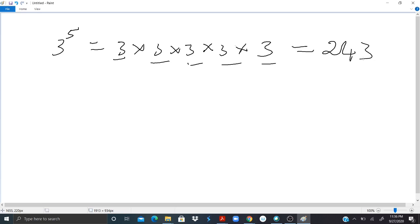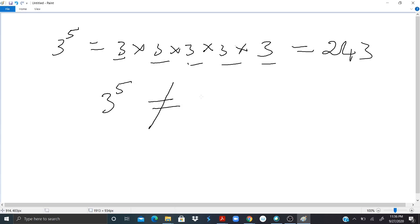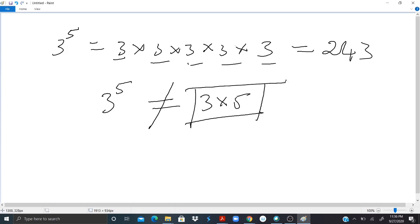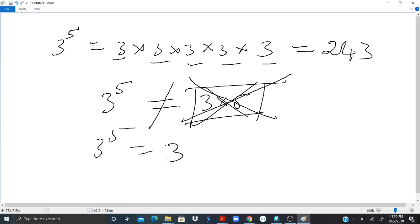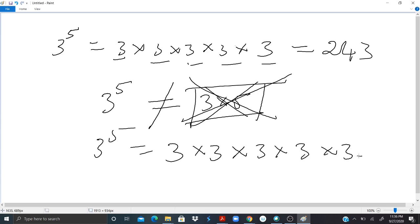It is very important to note that 3 to the 5th power is very different from 3 times 5. Some people make that error and that's very wrong. 3 to the 5th power is 3 multiplied by itself 5 times. So if you can find a way of memorizing some basic multiplications, it will help you go fast in some operations.